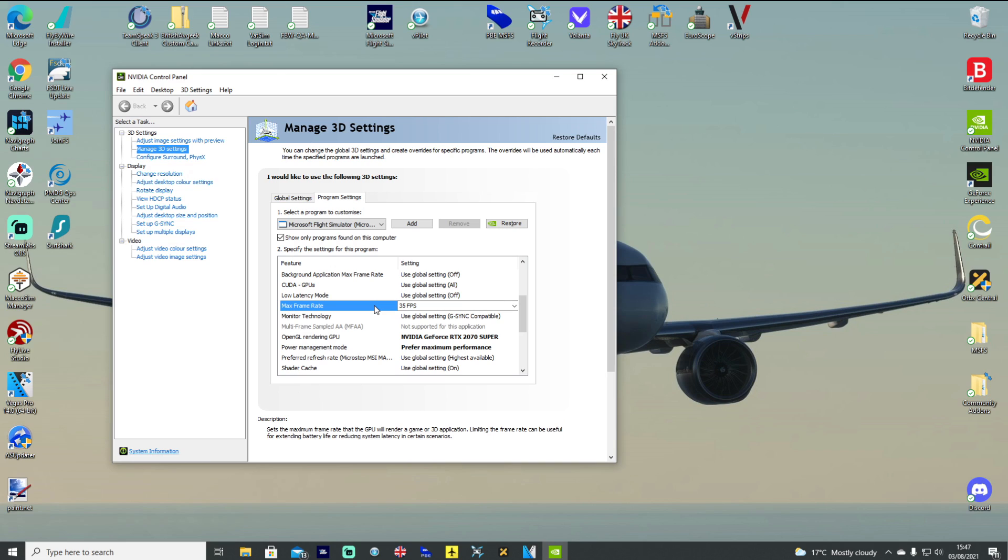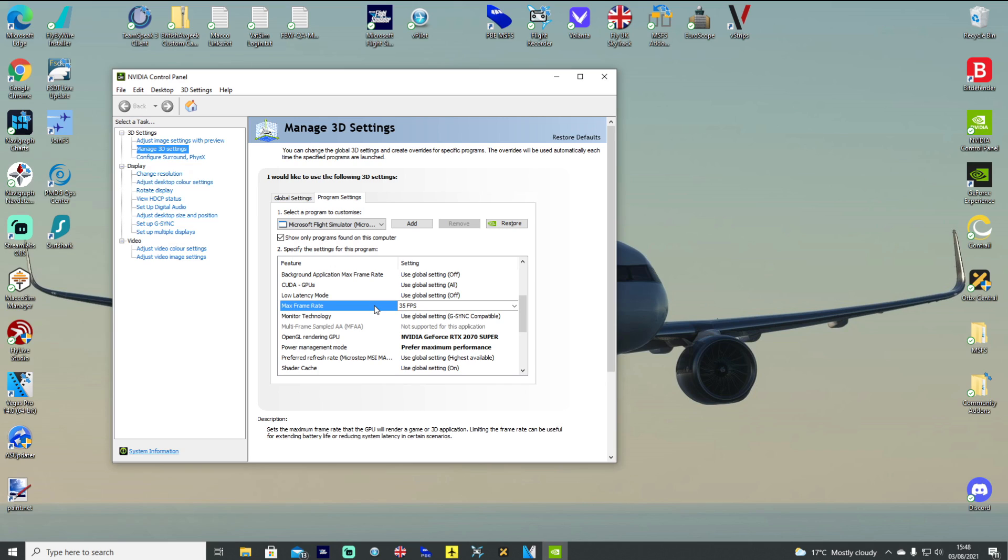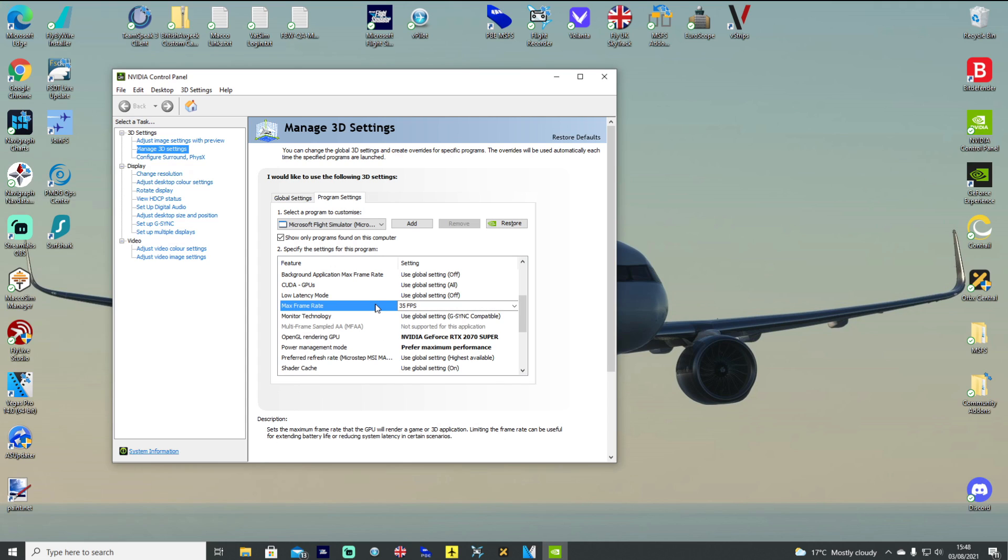What that does is basically caps the simulator. Whereas before you might have experienced 100 or 80 frames per second, and then at other times 35 or 40 frames per second, and it's constantly chasing between the two, this gets to 35 frames per second and caps it out. It does not let the simulator use any more than that value, which means it demands a lot less from the system. From a limited technical point of view, it basically just means that the sim can be a lot more stable.